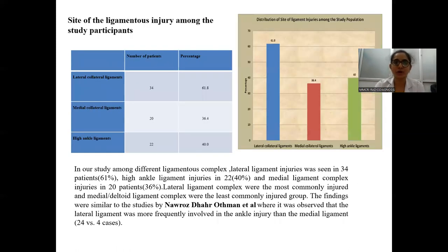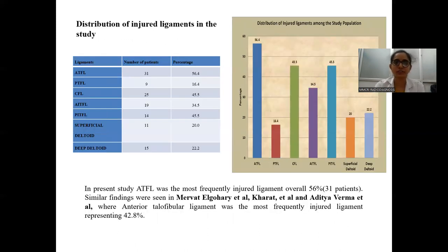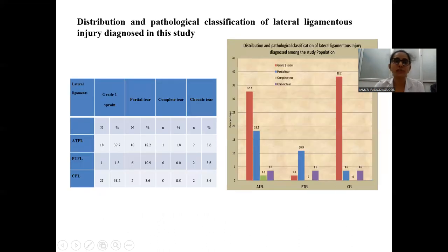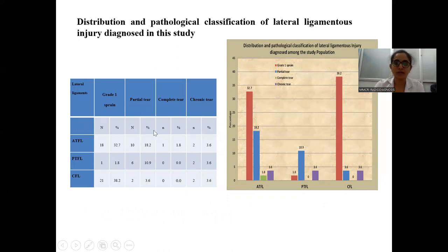Based on the site of ligamentous injury among the study population, the most common is the lateral collateral ligament, followed by high ankle injuries, then the medial collateral ligaments. Based on distribution of ligamentous injury, the most common ligament injured is the anterior talofibular ligament, accounting for 56% of cases, followed by the calcaneofibular ligament at 45% of cases. Other ligamentous injuries are as shown on the graph. The anterior talofibular ligament is the most commonly reported injury in the literature, and in our study this was also the most common.